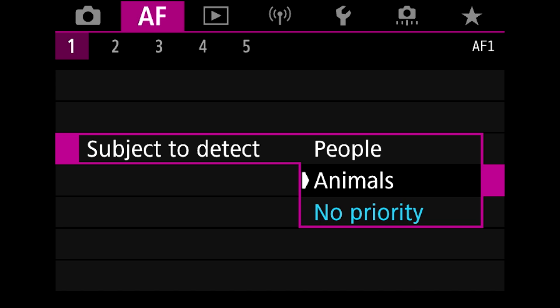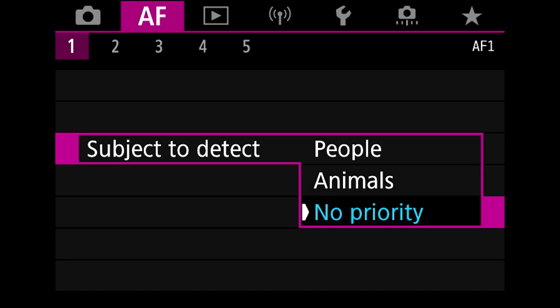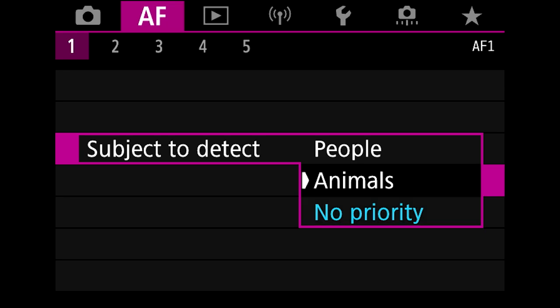This is quite self-explanatory stuff but it does make a difference. Now a lot of times I have it on no priority, especially when I'm not sure what I'm going to come across in my scene, so you can click on whichever one is right for you.